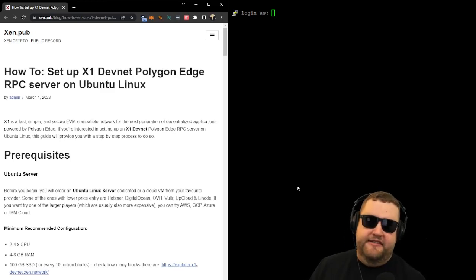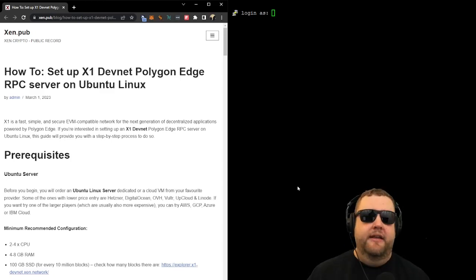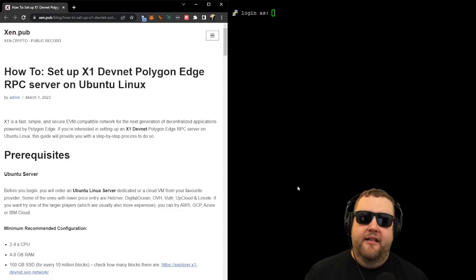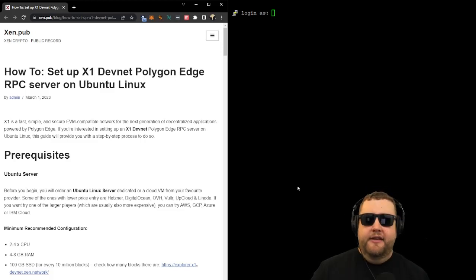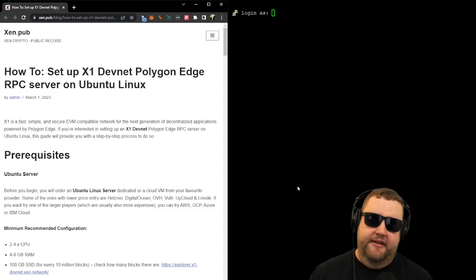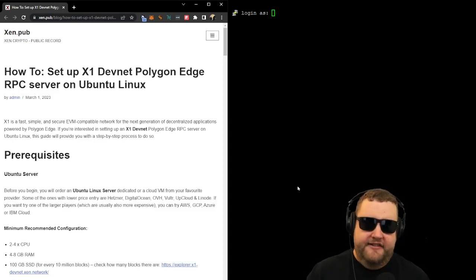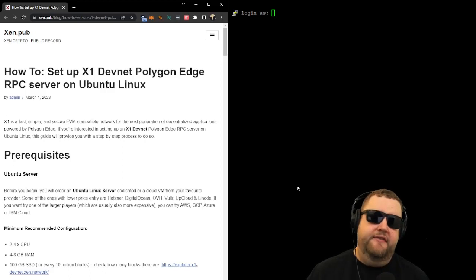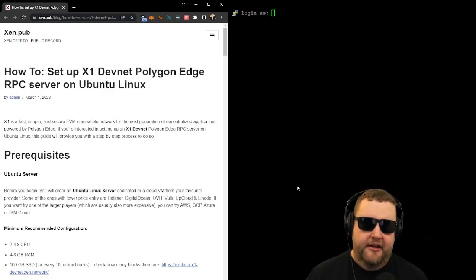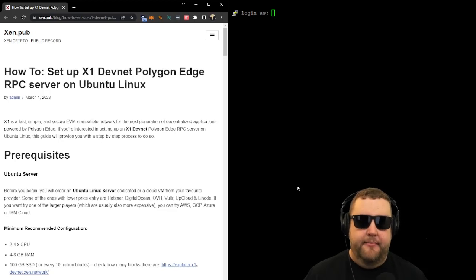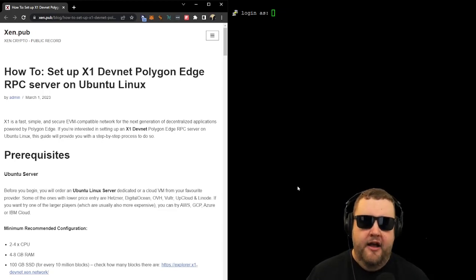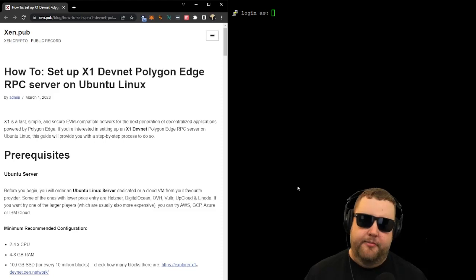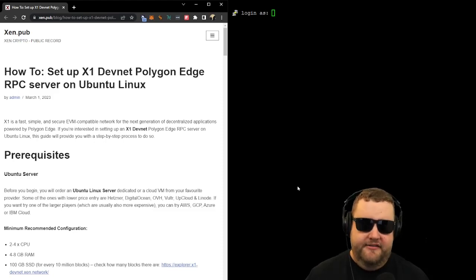So you can see in this document from March of 2023, it basically covers how to run Polygon Edge Client that'll connect to the X1 DevNet. So let's see what it has to say about the X1 DevNet. X1 is a fast, simple, and secure EVM-compatible network for the next generation of decentralized applications powered by Polygon Edge. If you're interested in setting up an X1 DevNet Polygon Edge RPC server on Ubuntu Linux, this guide will provide you with a step-by-step process to do so.